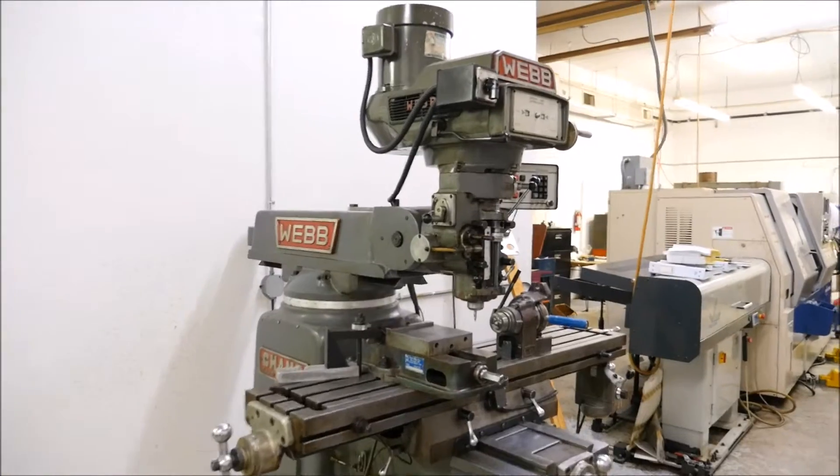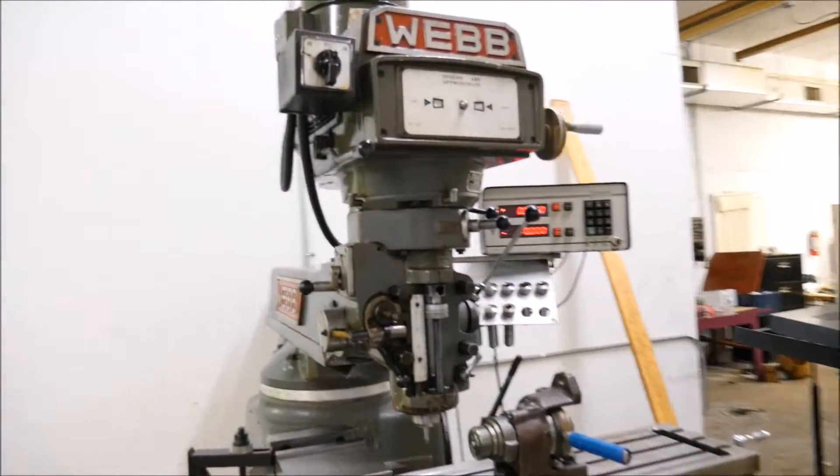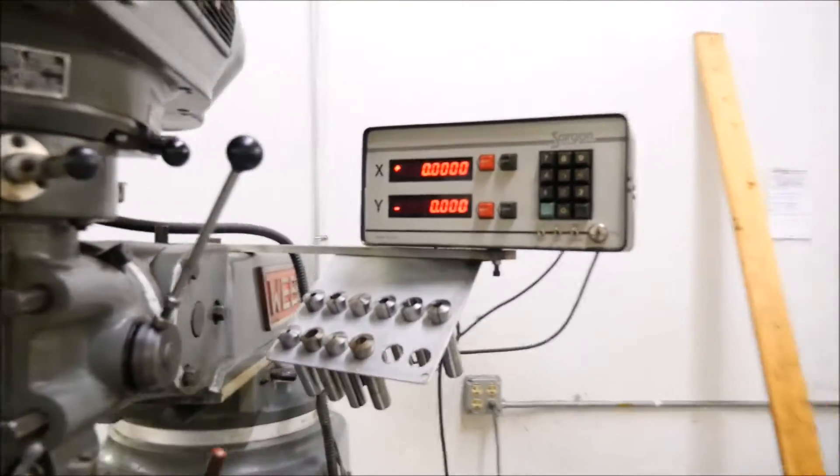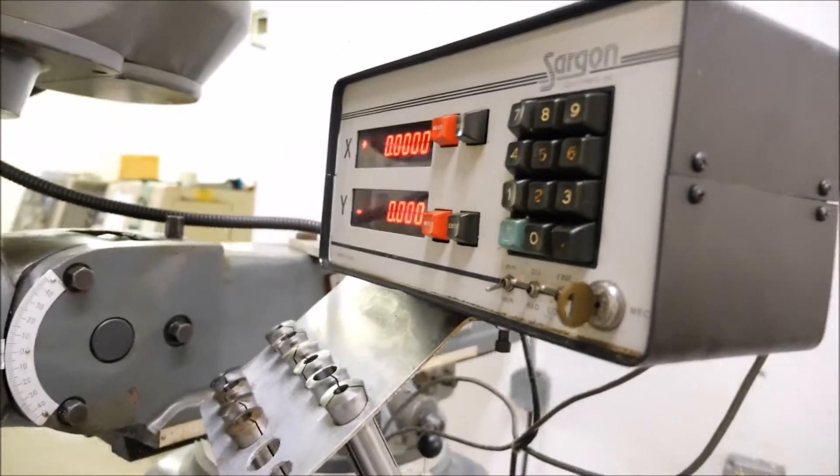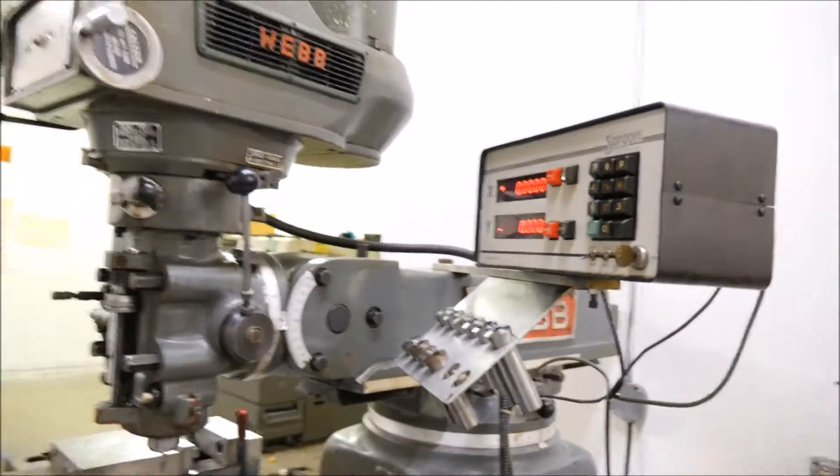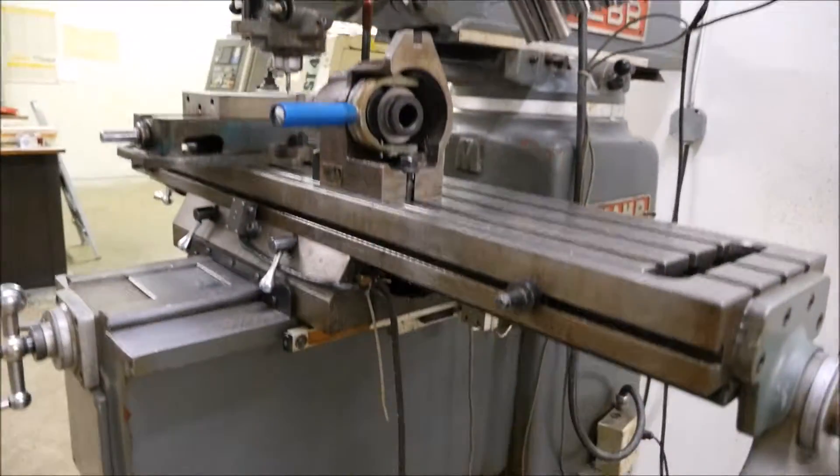Hello everyone and thank you for viewing our Webb vertical milling machine with the Saragon computer here, X and Y axis. We're going to go ahead and run it now and show you how she runs.